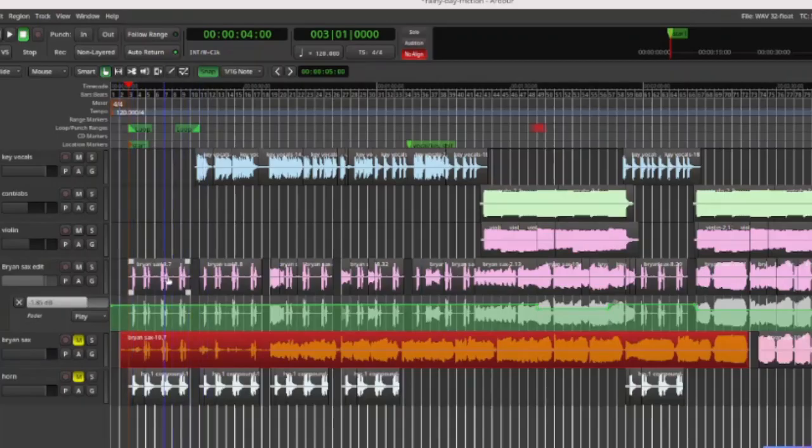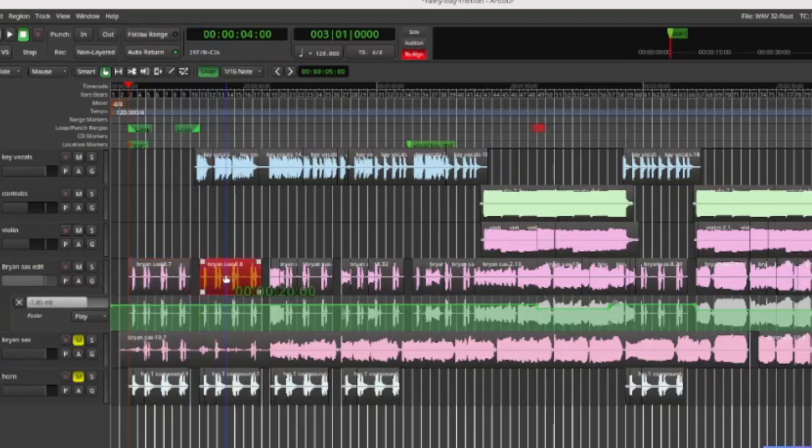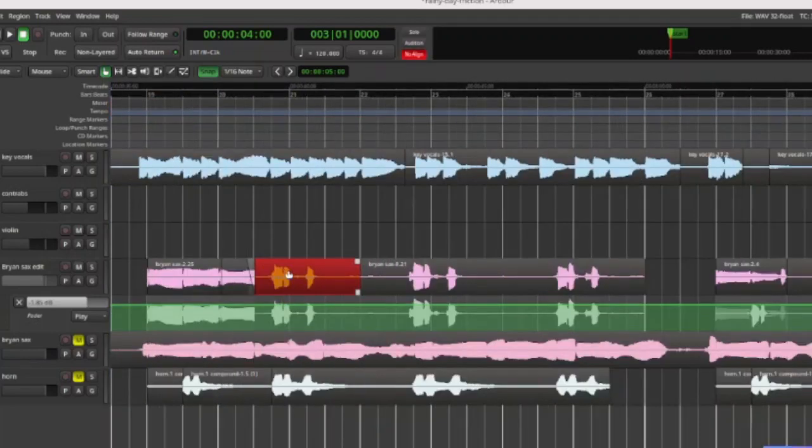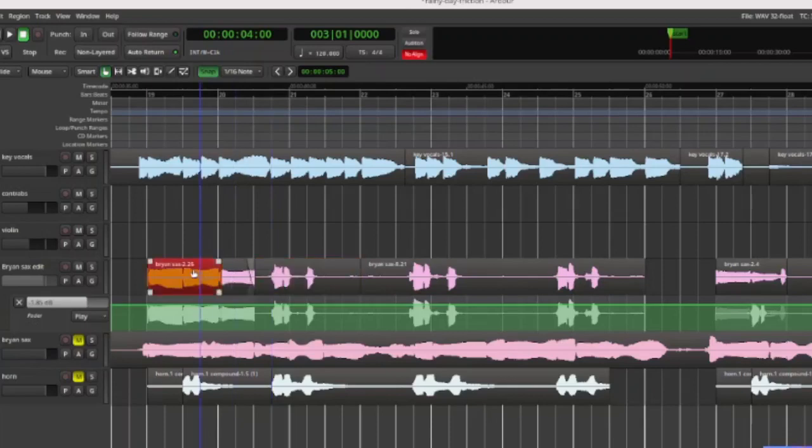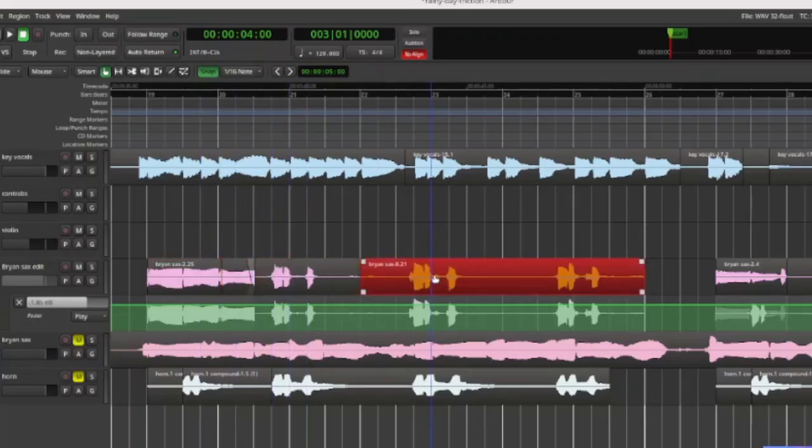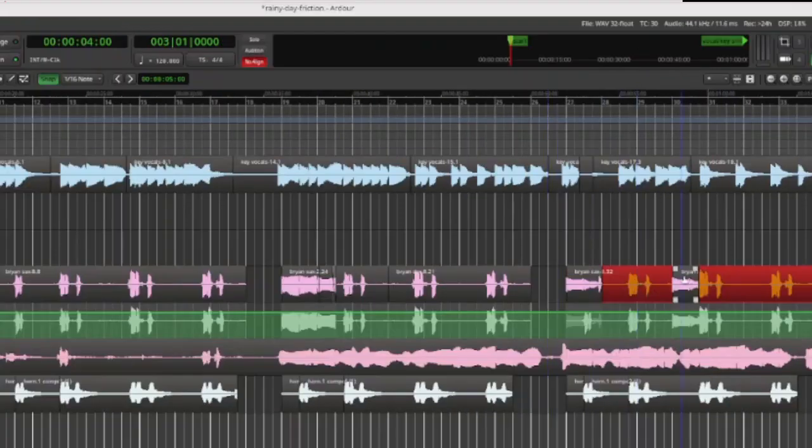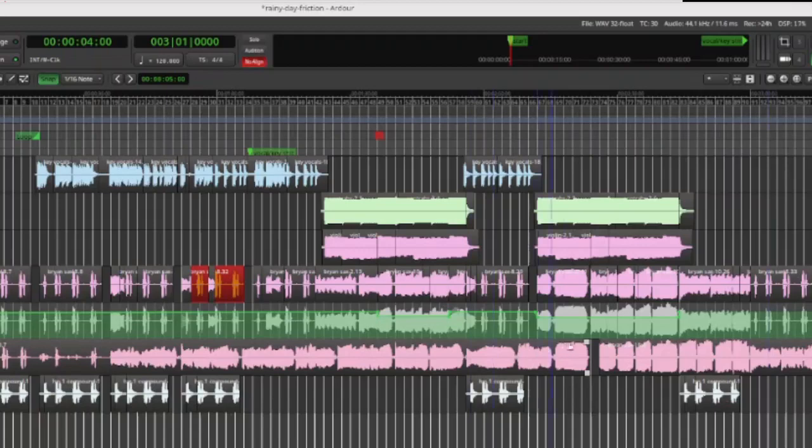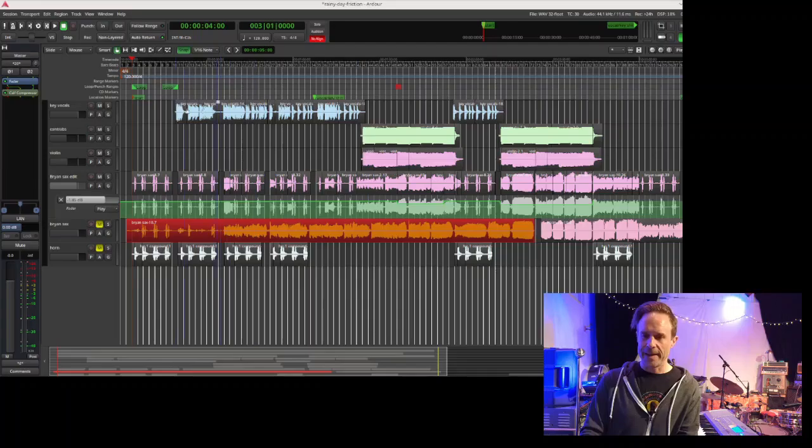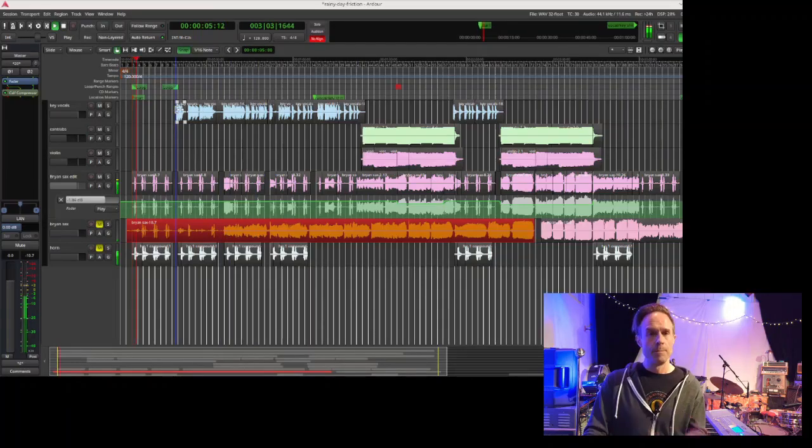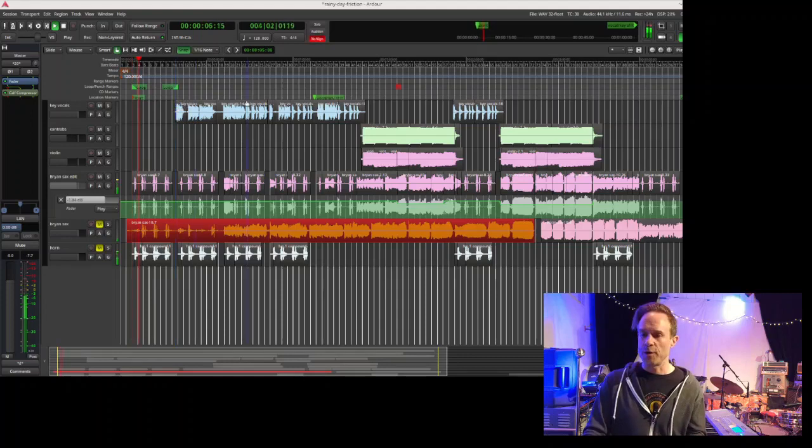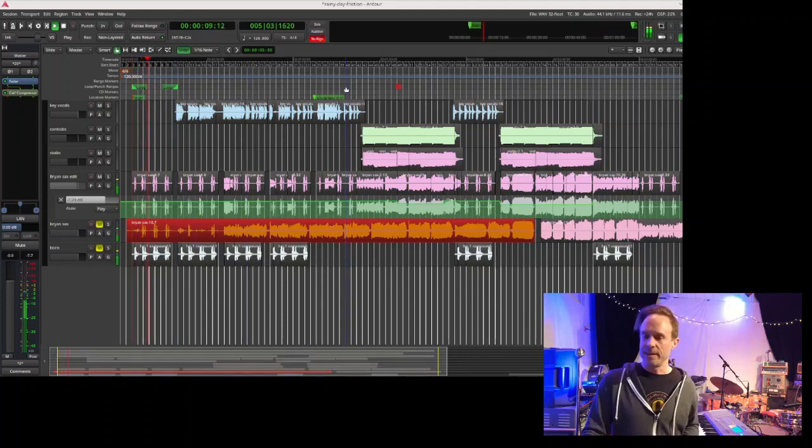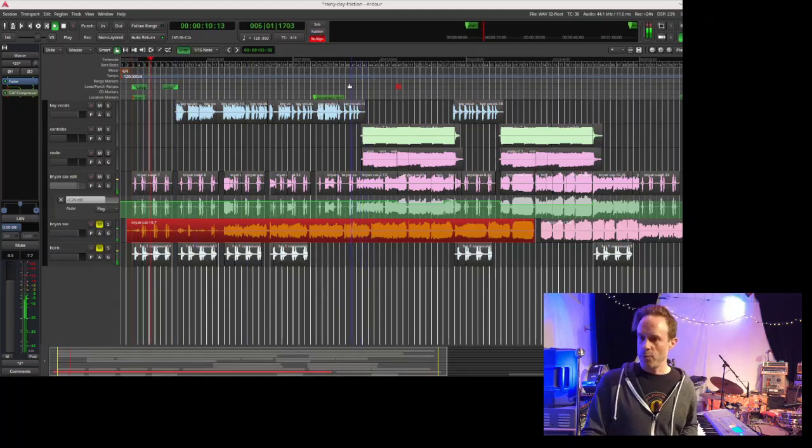We chopped up different sections of it over here to use the parts from his session, different notes and arranging them to go along with the song. So there are different notes placed in different places that we chopped from all of this stuff down here on the bottom. It ended up being this song here, which is Rainy Day Friction. And that's how we made the song.